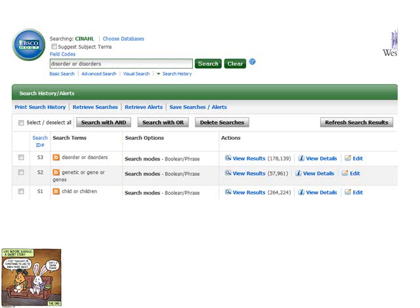I go into my database and conduct three searches, listed as S1, S2, and S3. I entered them using the syntax shown in the search box — for example, 'disorder OR disorders'. Each concept's terms are linked with OR. The result sets are very large: 'child OR children' gives over 264,000 results; 'genetic OR gene OR genes' gives 57,000; and 'disorder OR disorders' gives 178,139. There's a lot there.